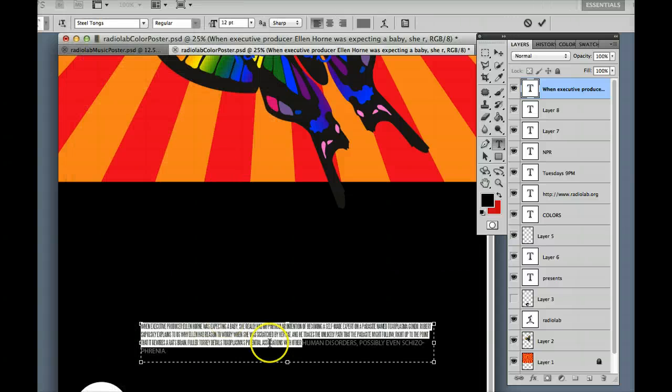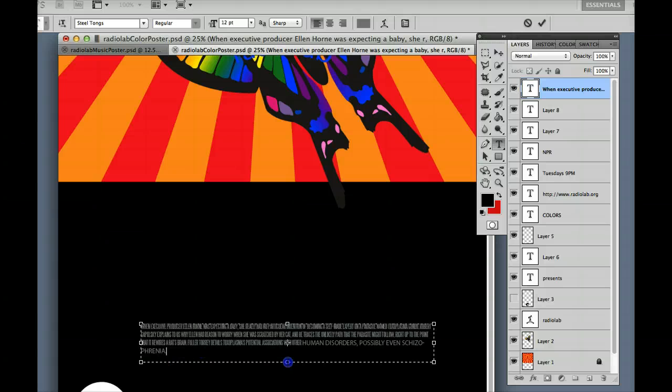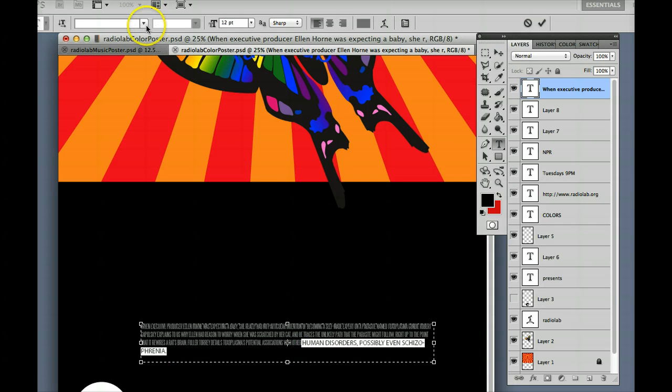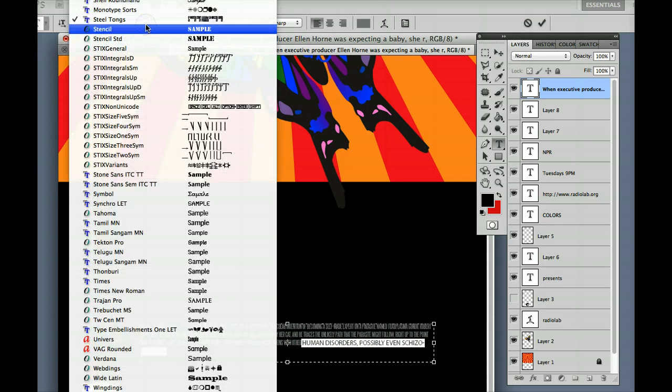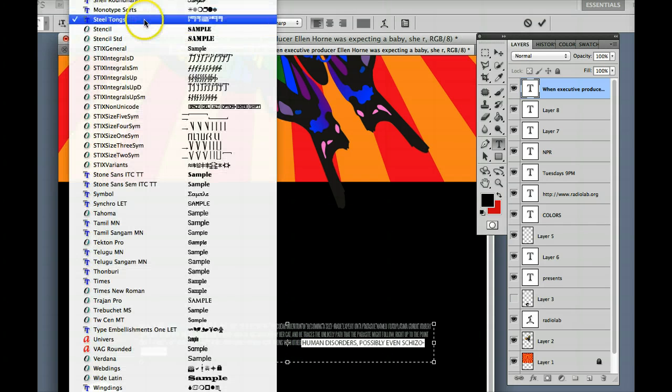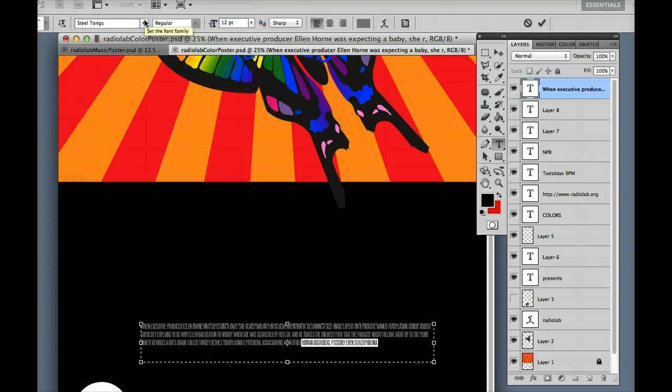What's going to happen, is it's going to make all of the font that I had selected into Steeltongs. So I'm going to come down, change that.